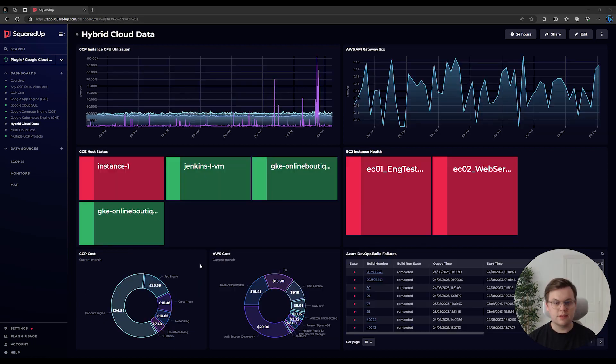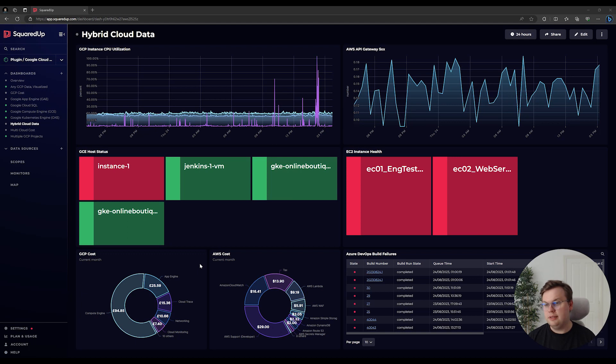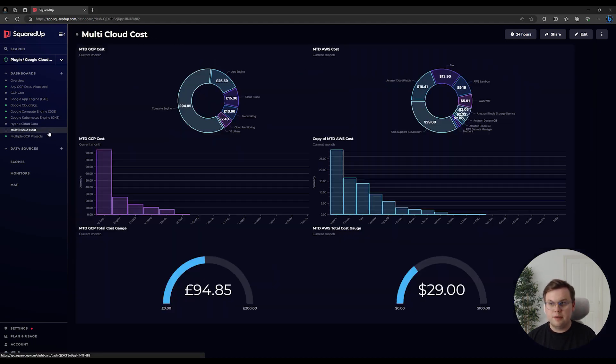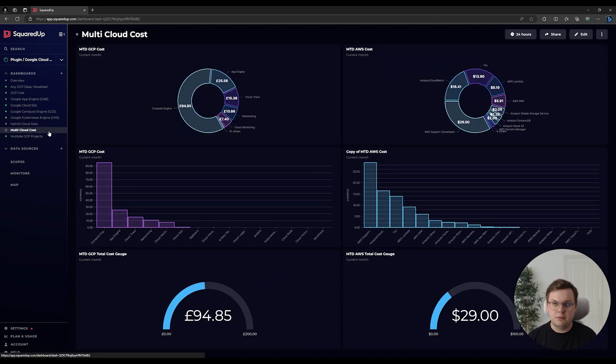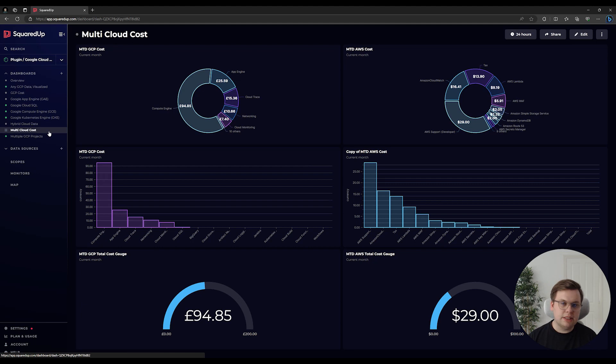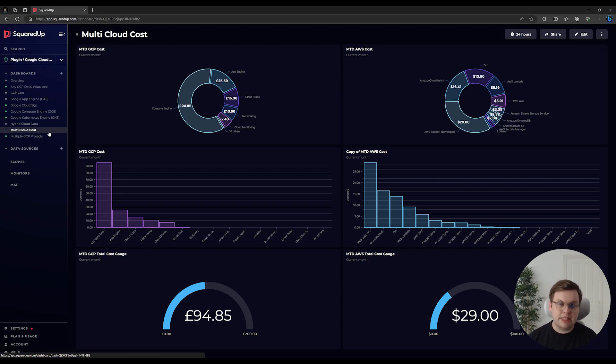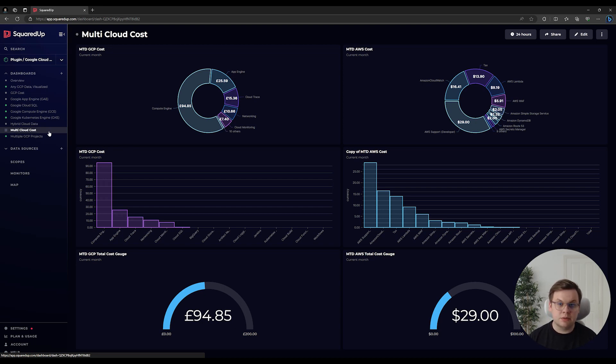If we want to break down our multi-cloud cost data in further ways, we can do so. In the following example, we can see we are breaking down our month-to-date GCP and AWS cost in multiple ways on the same dashboard beside each other. It's even possible to combine this data with the use of our SQL Analytics tool for further analysis.